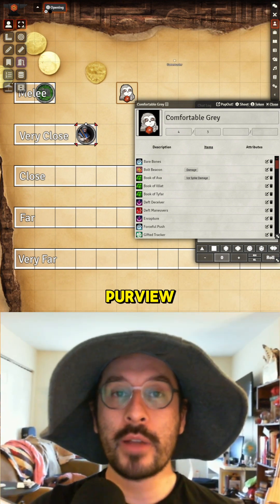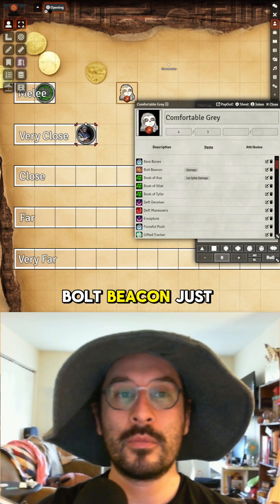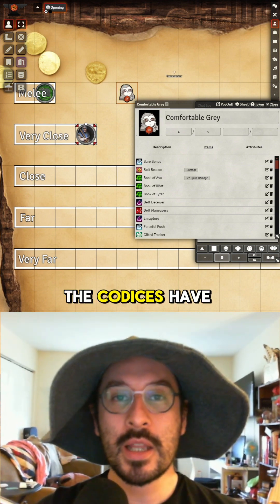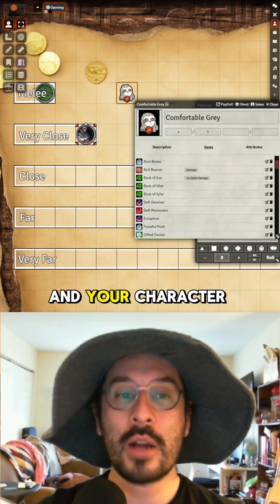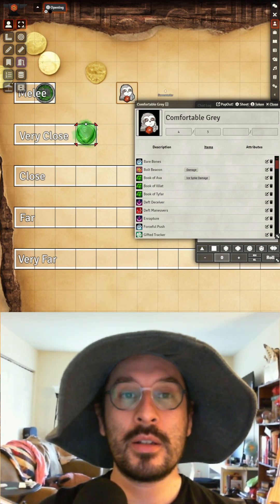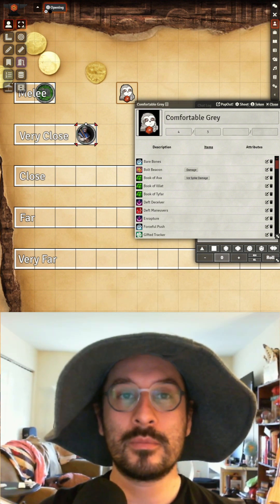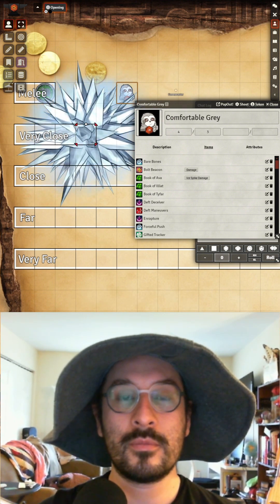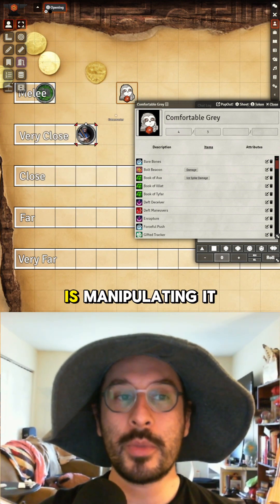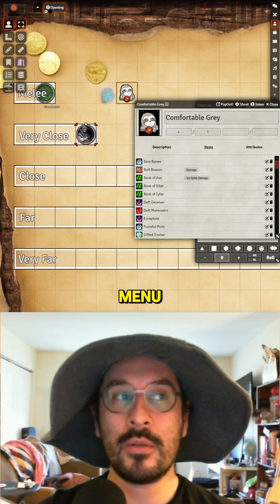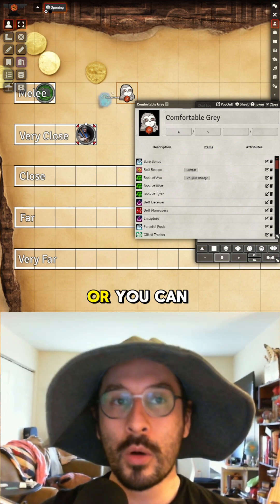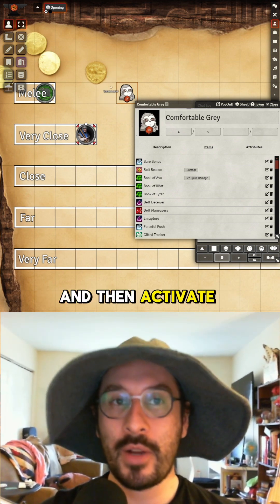Starting with Bolt Beacon — just a simple guiding bolt. The Codices have a pop-up menu and your character can select which one they're going to use. Power Push also has an animation — you go to the Sequence menu, click it, and drag it around if you want to move the hand, or delete it and activate again.